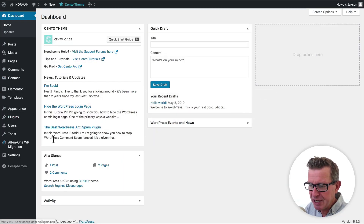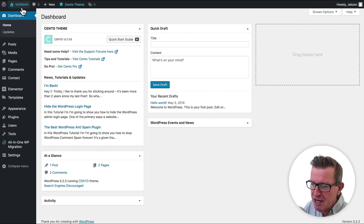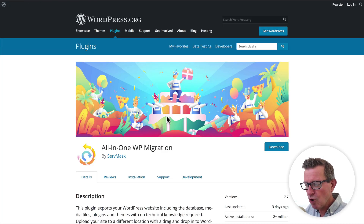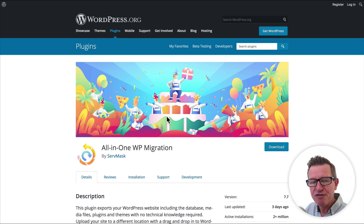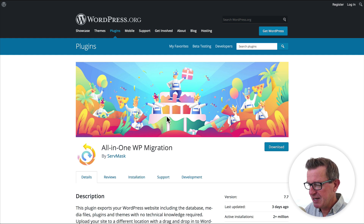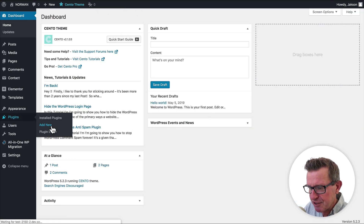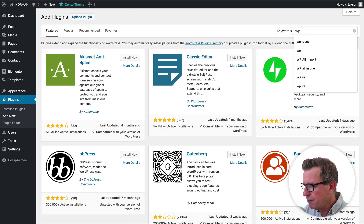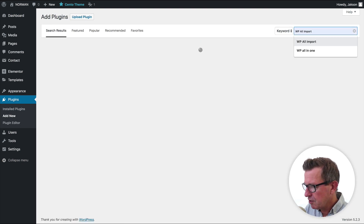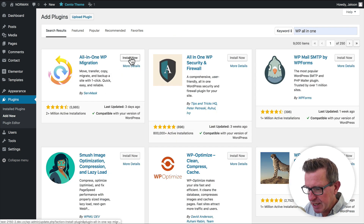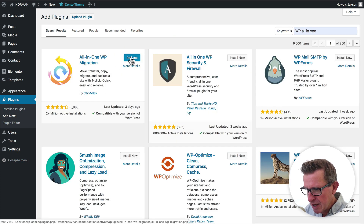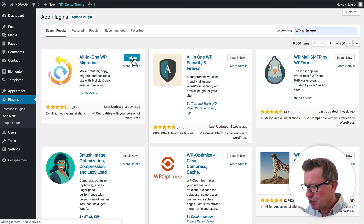We are looking at the back end of Norman now, and we need to go install our plugin. The WP All-in-One Migration Plugin is my absolute number one, no holds barred, no other contenders for moving websites — end of story. It's awesome. So let's go install this plugin. We're going to go to Plugins, Add New, and do a little search for all-in-one. There it is first on our list. We're going to click Install Now and click that Activate button once it's installed.